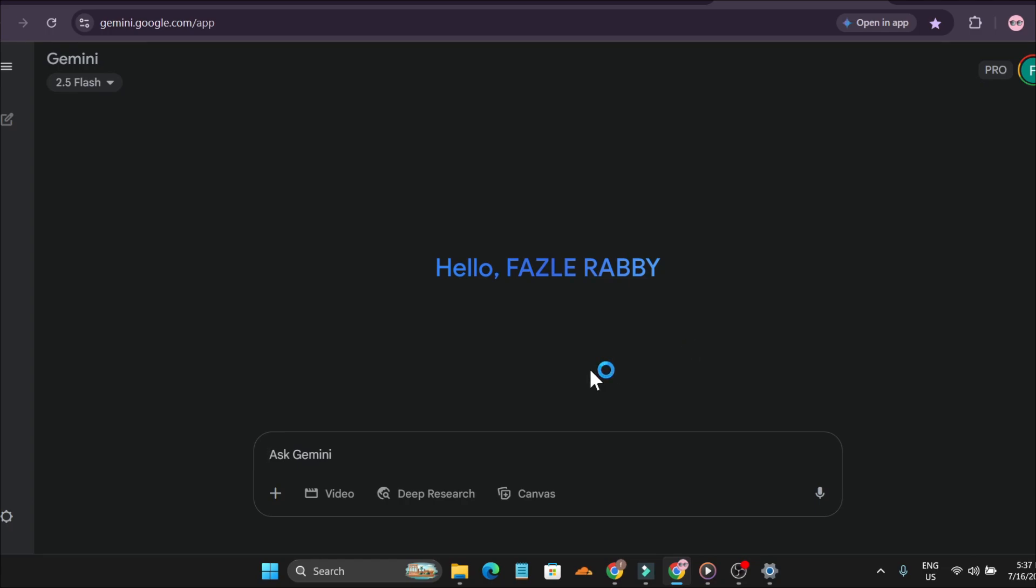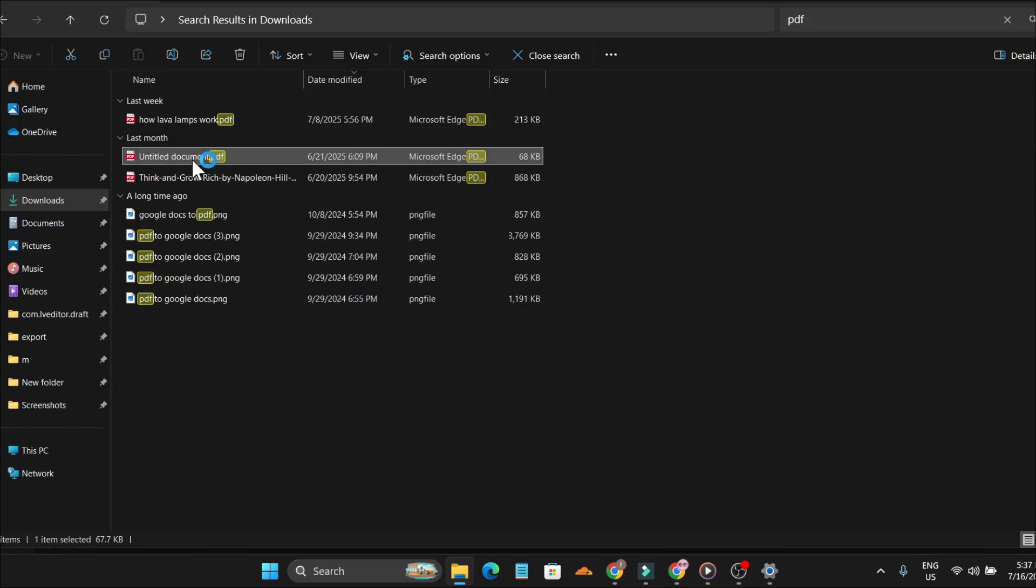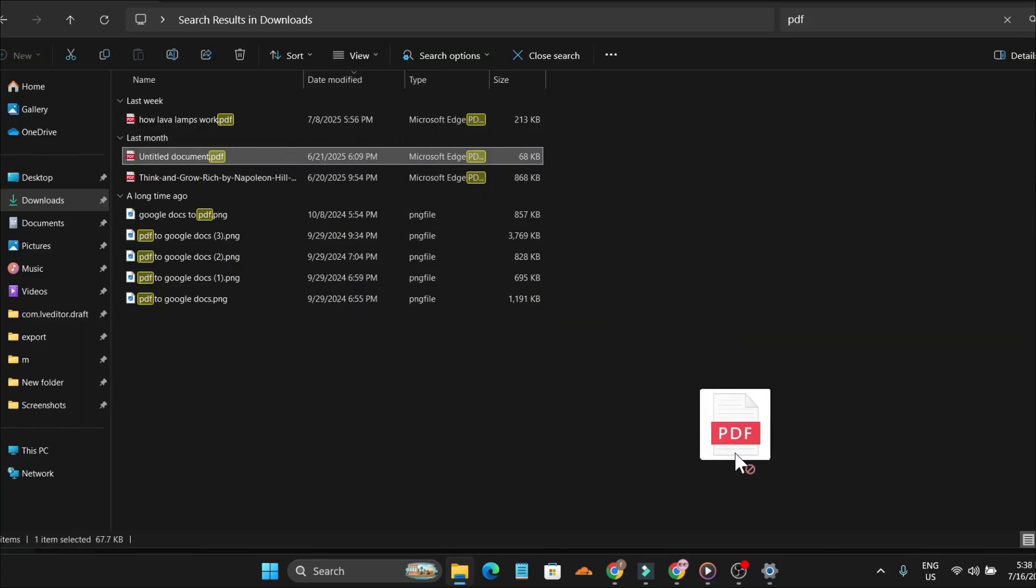First, you just need to upload your PDF file. Let me drag and drop a PDF file from my PC.